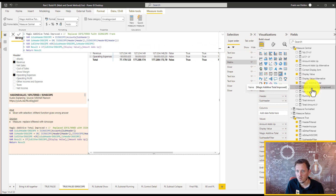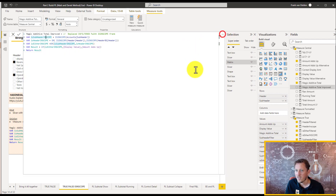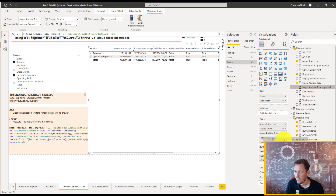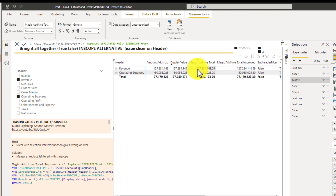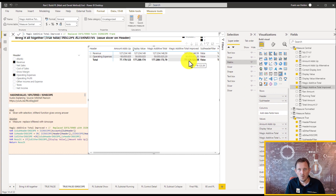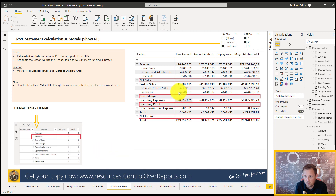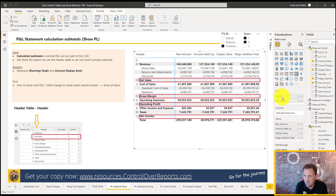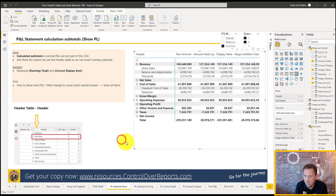We just removed ISFILTERED and replaced it with ISINSCOPE — also changing the name. Adding this improved measure to our table, you can see the magic additive total is now returning the right total. In the rest of this example we use ISFILTERED from Matt, but now you know you can replace it with ISINSCOPE for a real scenario. Now we want to solve the issue of the subtotals. To show all subtotals, go to the matrix, go to Rows, select the header column, and Show Items With No Data.